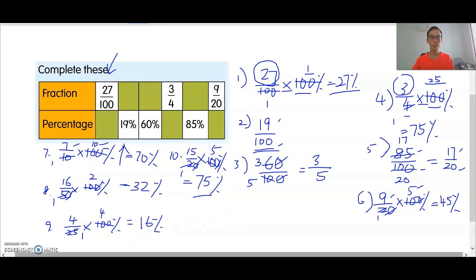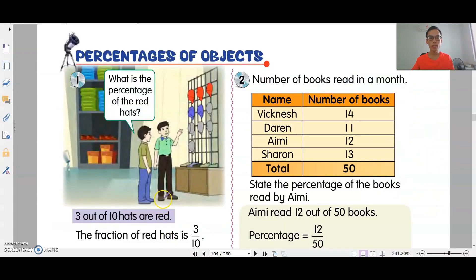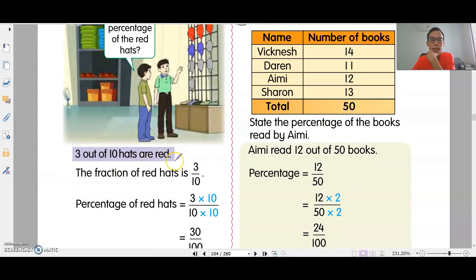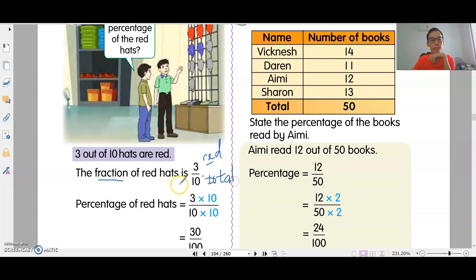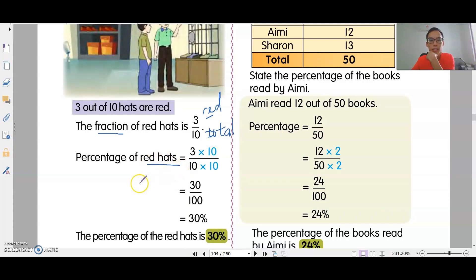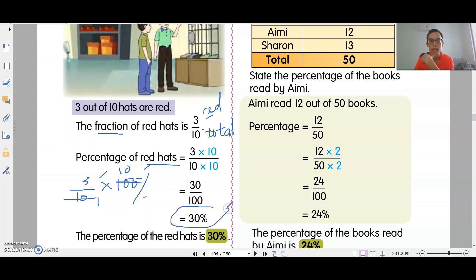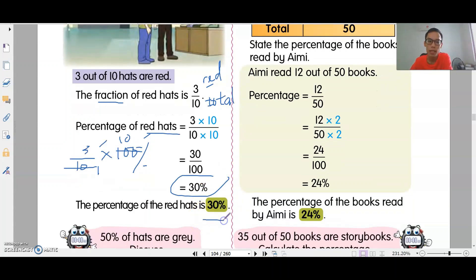Okay, let's continue with our lesson today: percentage of objects. This is in your book page 96. What is percentage of objects? Example one: three out of 10 hats are red. There are 10 hats, three of them are red, so the fraction of red hats is 3 over 10. To find the percentage, times 100 percent: 3 times 10 is 30 percent.